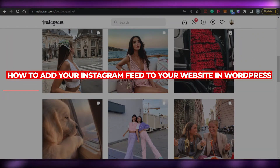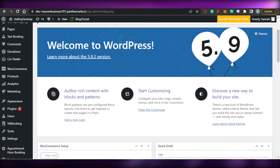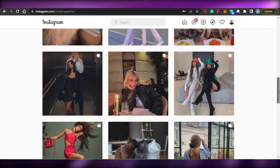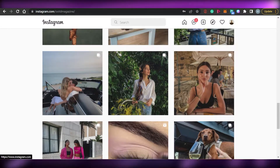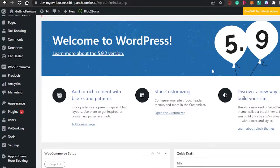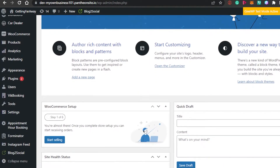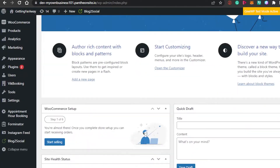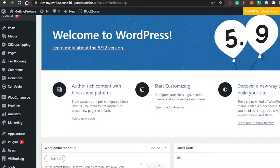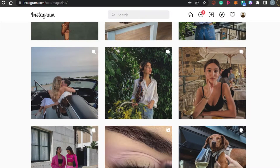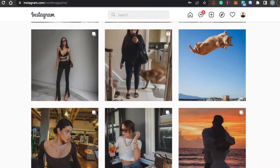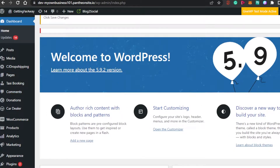How to add your Instagram feed to your WordPress website. Hi guys, welcome back. Today I will show you how you can add your Instagram feed to your website in WordPress. When it comes to creating your own blogs or portfolio websites on WordPress, we need to add our Instagram feed — a whole feed where people will be able to check out your Instagram through your website. It's super easy to do, so let's get started.